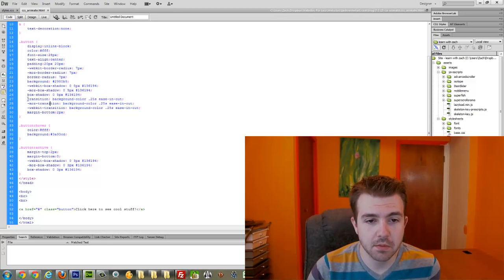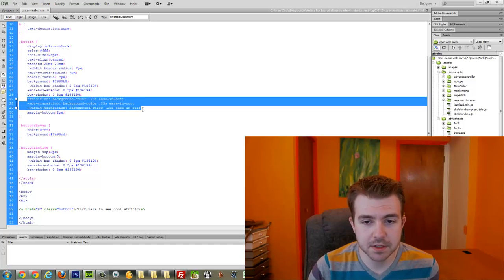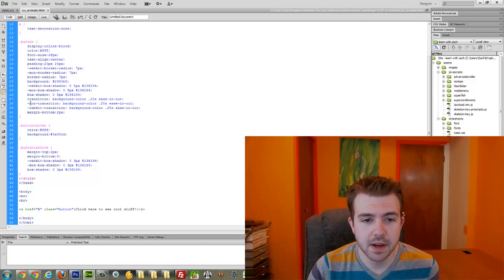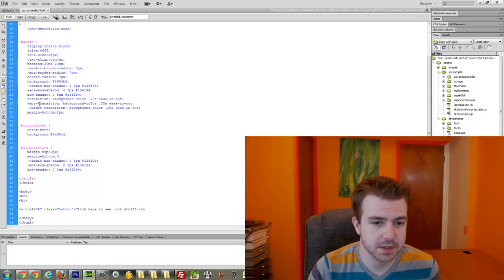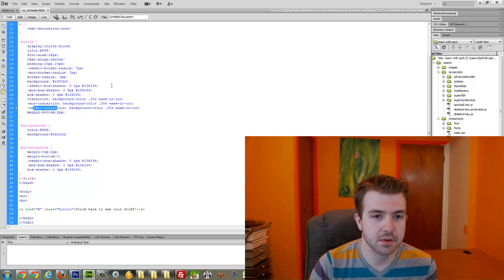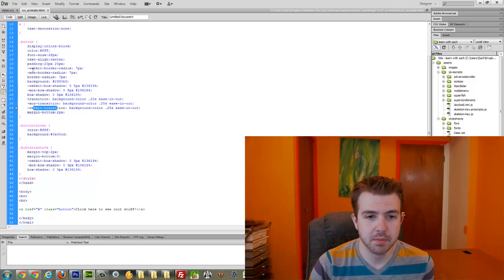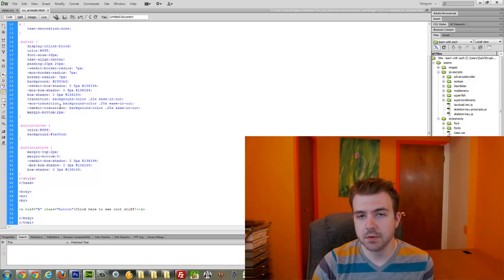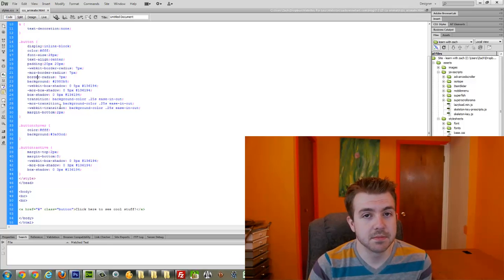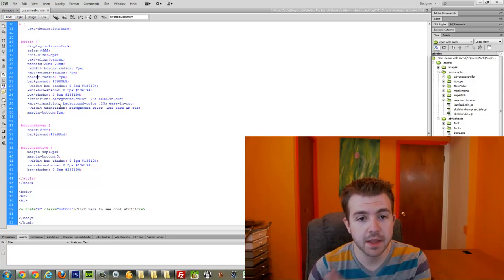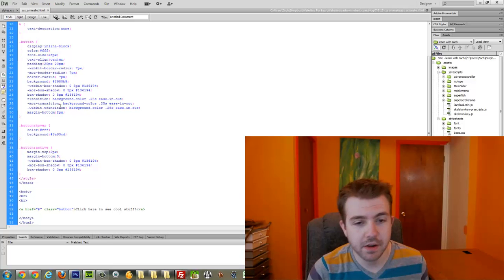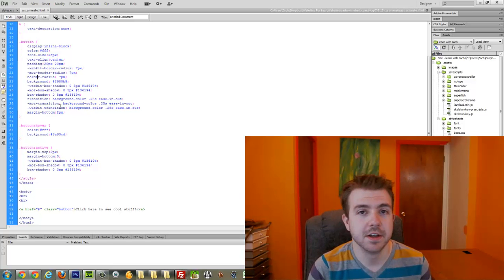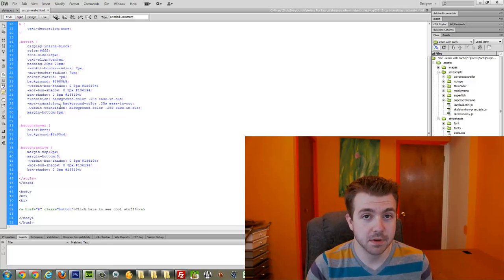Because this isn't cross-browser supported yet, you see that I have transition, and then Moz transition, WebKit transition, that sort of thing. Same with border radius. This is one of those new CSS properties that's not fully supported, so we add those to make sure that they're supported in Firefox and Internet Explorer, as well as Chrome.